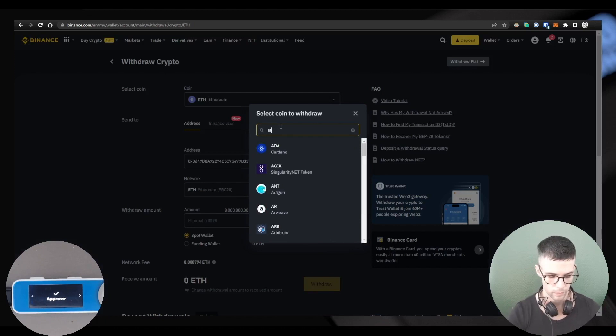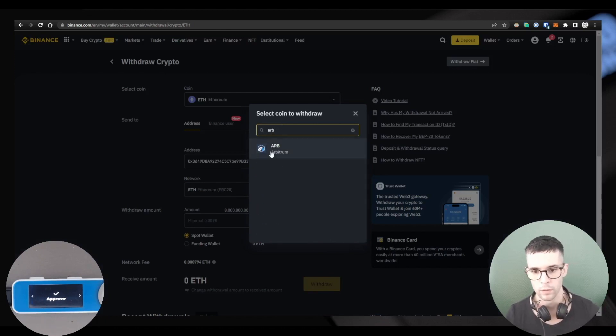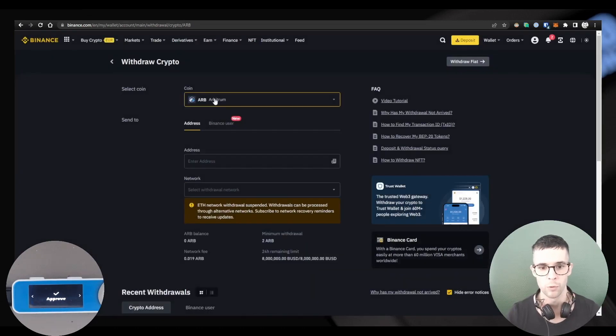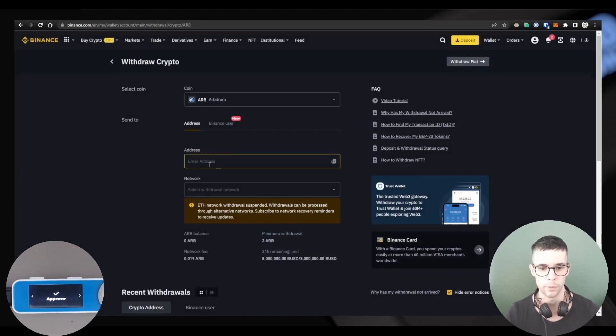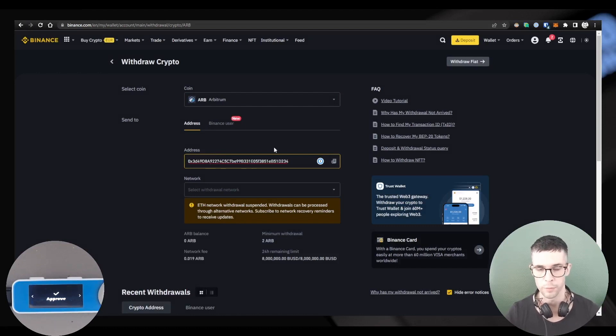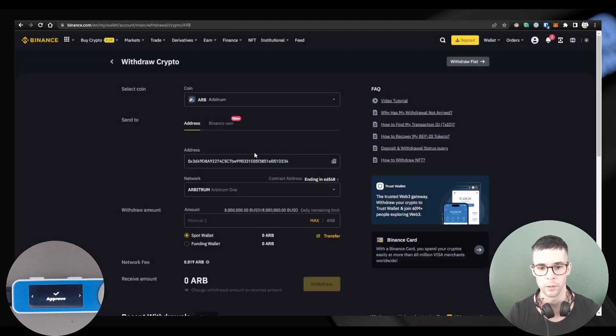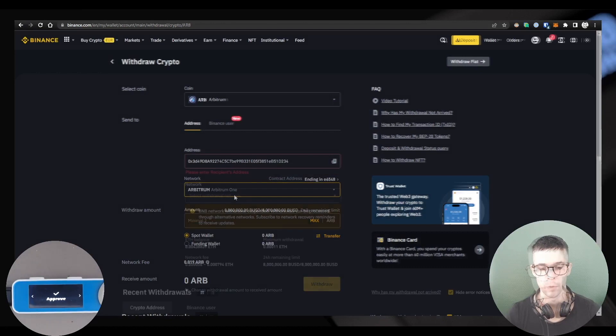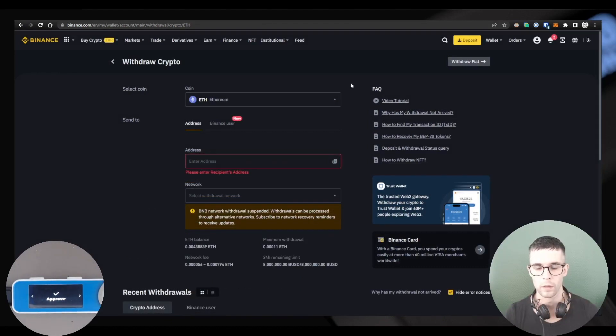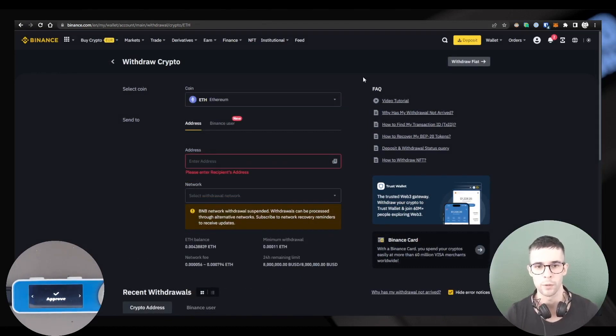Same thing if you're trying to withdraw an ERC-20 token like ARB. If you're trying to withdraw ARB to your Arbitrum account, you'll need to use the same address and you also need to select the Arbitrum network. All right, so I'm going to go ahead and actually send my ETH to my Arbitrum account.